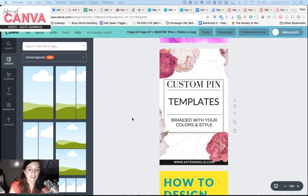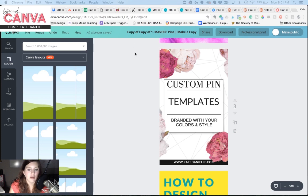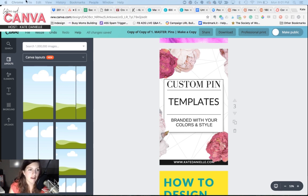Hey there, everyone! In today's video, I'm going to show you how you can make realistic drop shadows right in Canva. I am Kate Danielle, and this is Coffee in Canva, where I provide DIY tips for boss ladies who want to create awesome graphics in Canva.